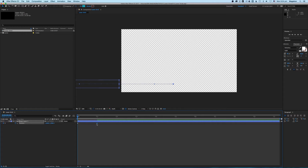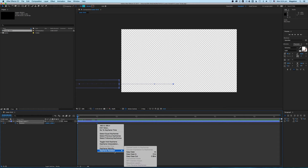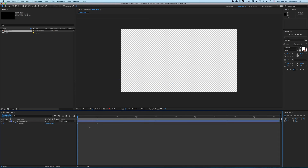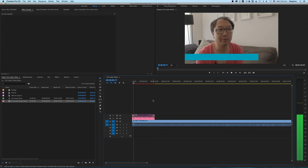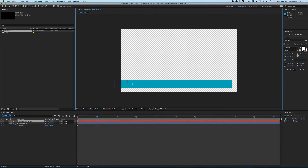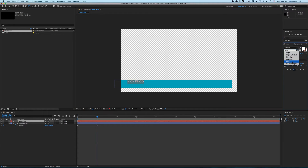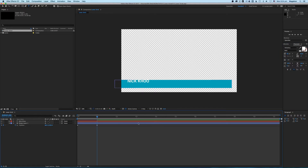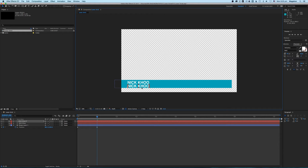We'll put a bit of an ease on it — keyframe assistant, ease in. If we go back into Premiere, you can see this is what's occurring. Now here's the other fun part — let's put in some text. We'll call this Nick Koo, make it bold because I'm important. And we'll make another one — 'fix it in post guy who thinks he knows everything' as my title. Let's make it all caps and a bit lighter — that's just the way I like doing things.